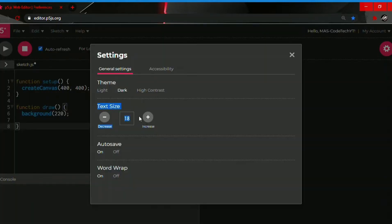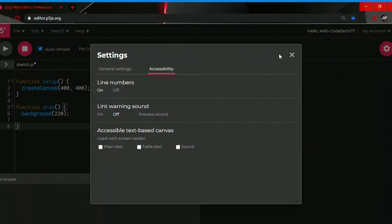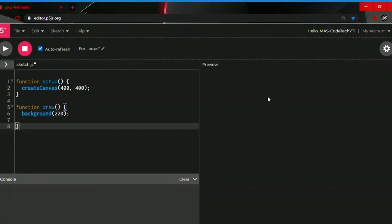You can change the text size, you can turn on or off auto-save, word wrap, and there are more settings you can change. So that's it and now we're going to start making a for loop.